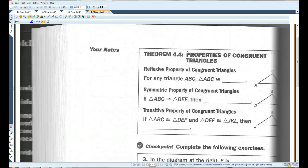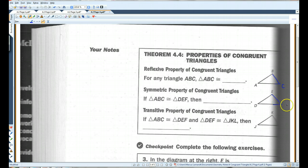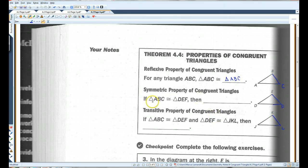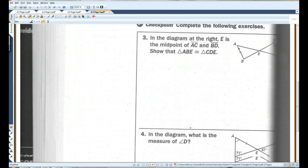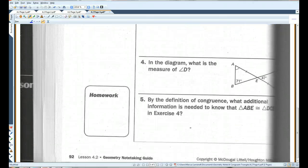Theorem 4.4 — Properties of Congruent Triangles. For any triangle, triangle ABC is congruent to itself. If triangle ABC is congruent to triangle DEF, then triangle DEF is congruent to triangle ABC. And by the transitive property, if triangle ABC is congruent to triangle DEF, and triangle DEF is congruent to triangle JKL, then triangle ABC is congruent to triangle JKL. I'll leave the three checkpoint problems for you to do on your paper. That's all for today.